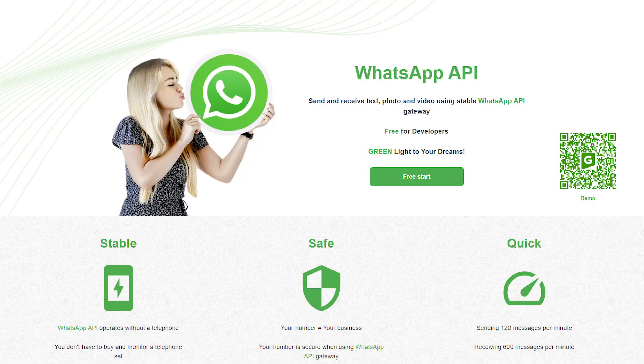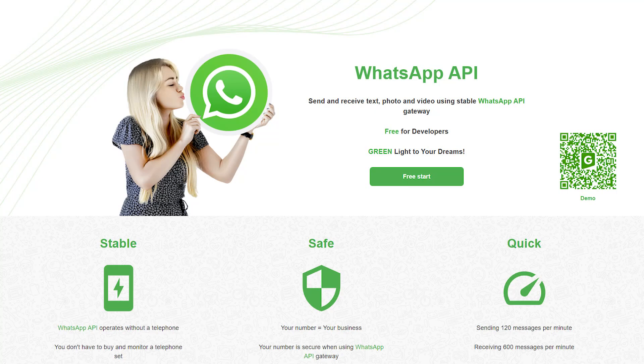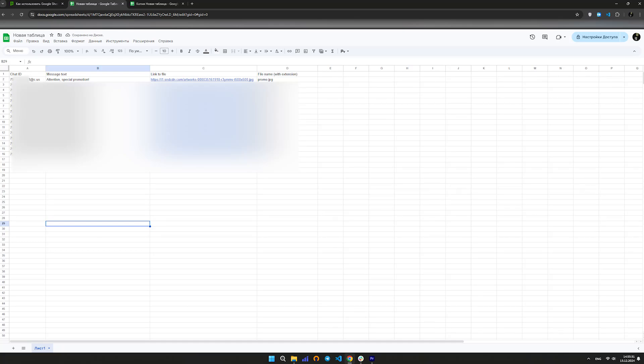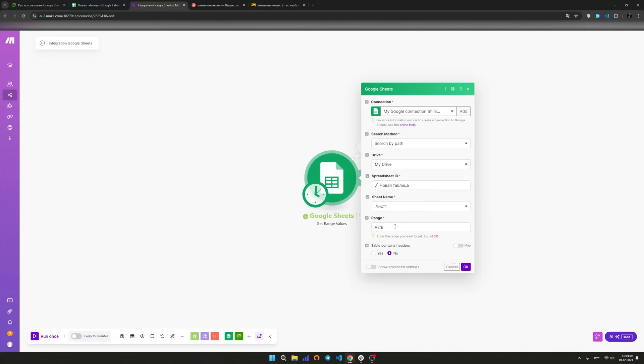Also, thanks to the Green API application, you can send messages with files. To do this, you will need to change the table by adding columns to it: a link to the file and the name of the file with the extension.